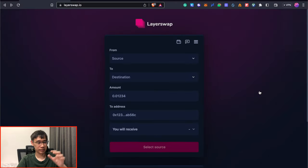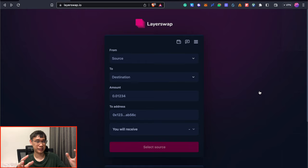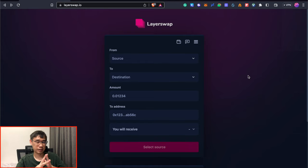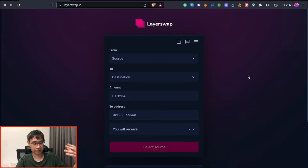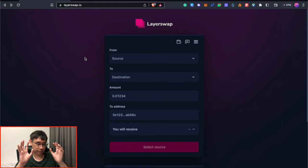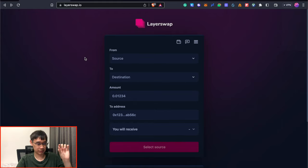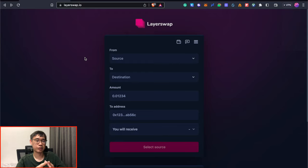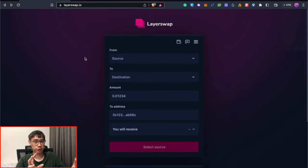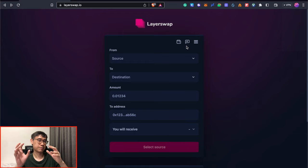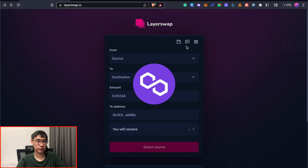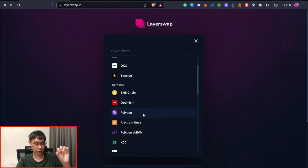The bridge that I'm using today is known as LayerSwap, and this was something that I covered previously in my other video. The user interface has changed slightly, so today I'll be performing a transfer via this bridge over to Starknet. The first part is the from field, and this will depend on where your funds are that you wish to transfer over to Starknet. In this case, I have some Wrapped Ethereum on the Polygon network that I wish to send over to Starknet, so I can select Polygon here.